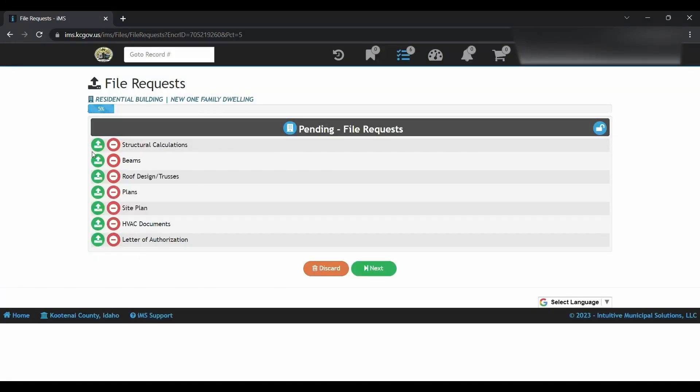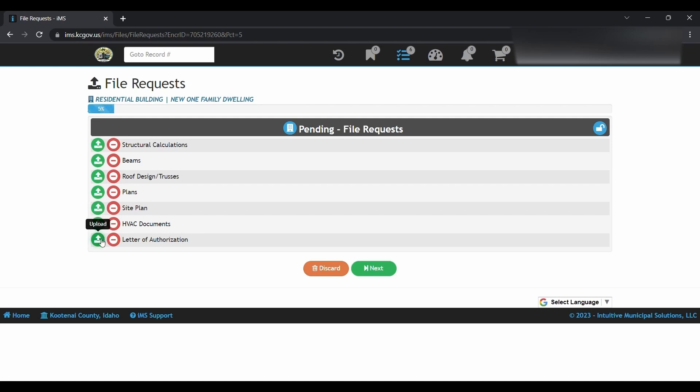And you'll click the next one: beams, roof design and trusses, plans, site plan, letter of authorization. This will only allow you to upload one document at a time.